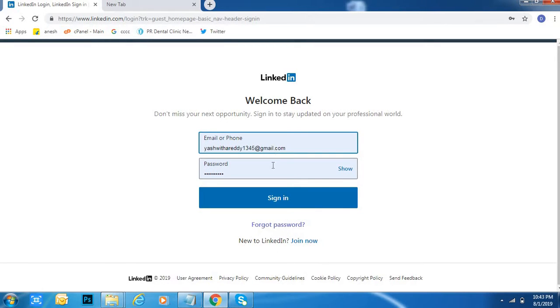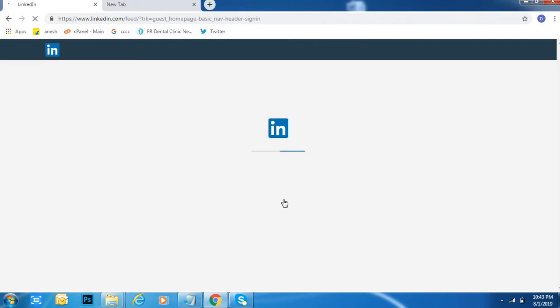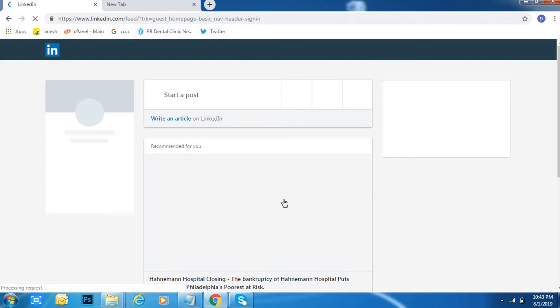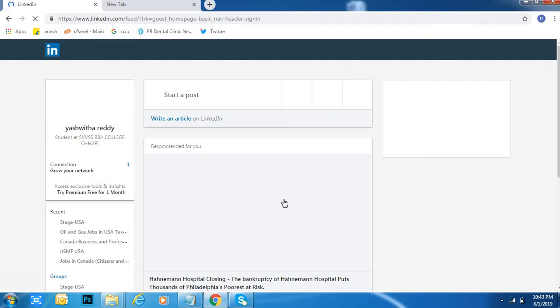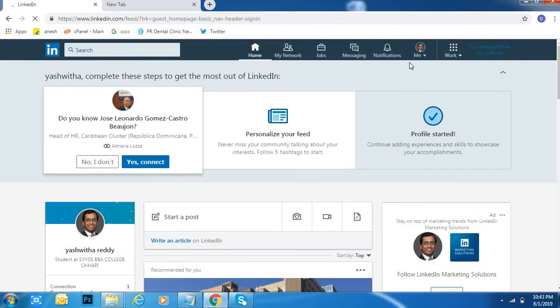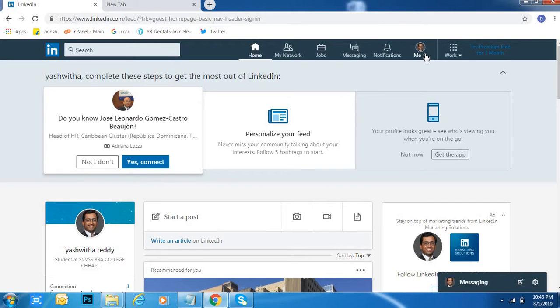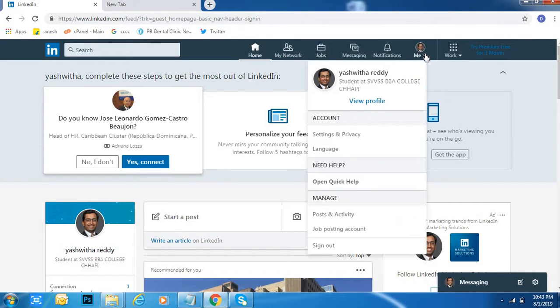Type your email ID and password, then click on sign in. This is the profile. After that, click on the Me option at the top right, then click on Settings and Privacy.